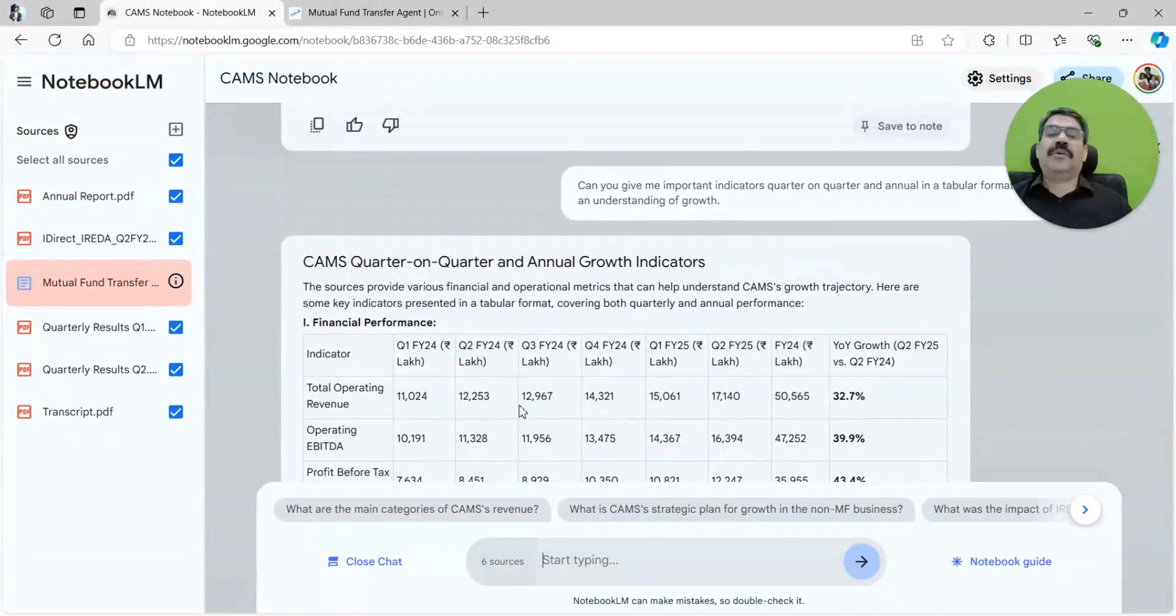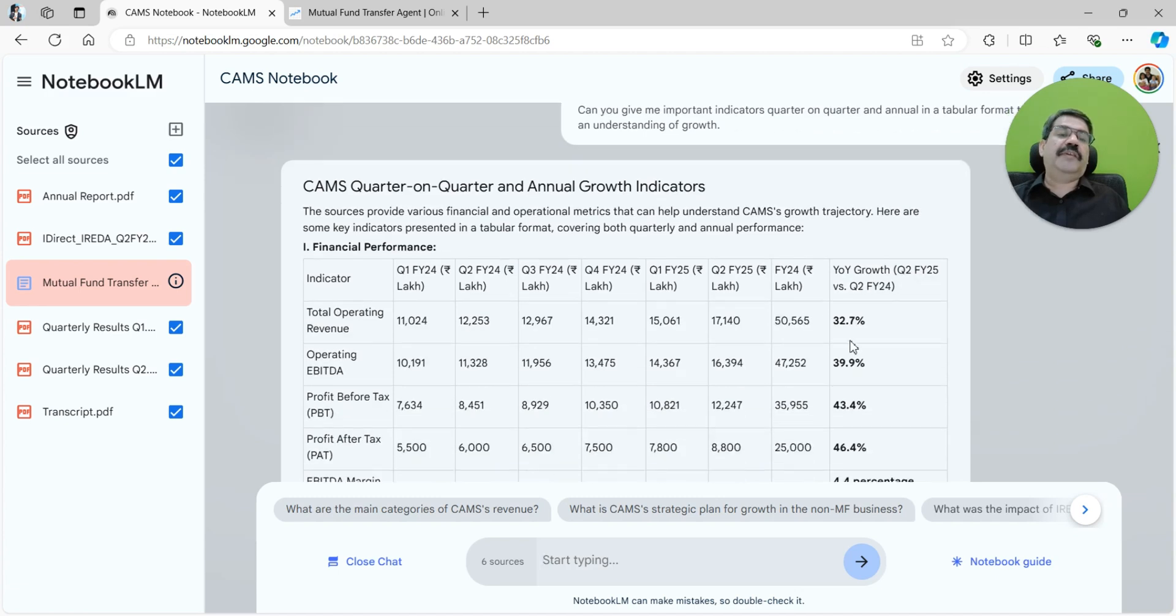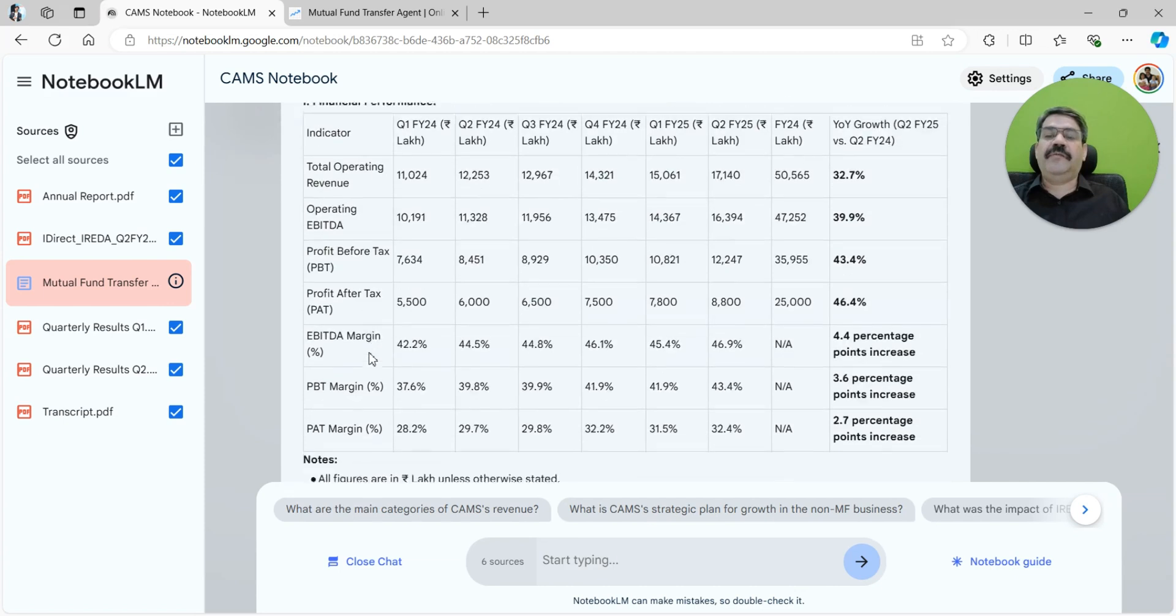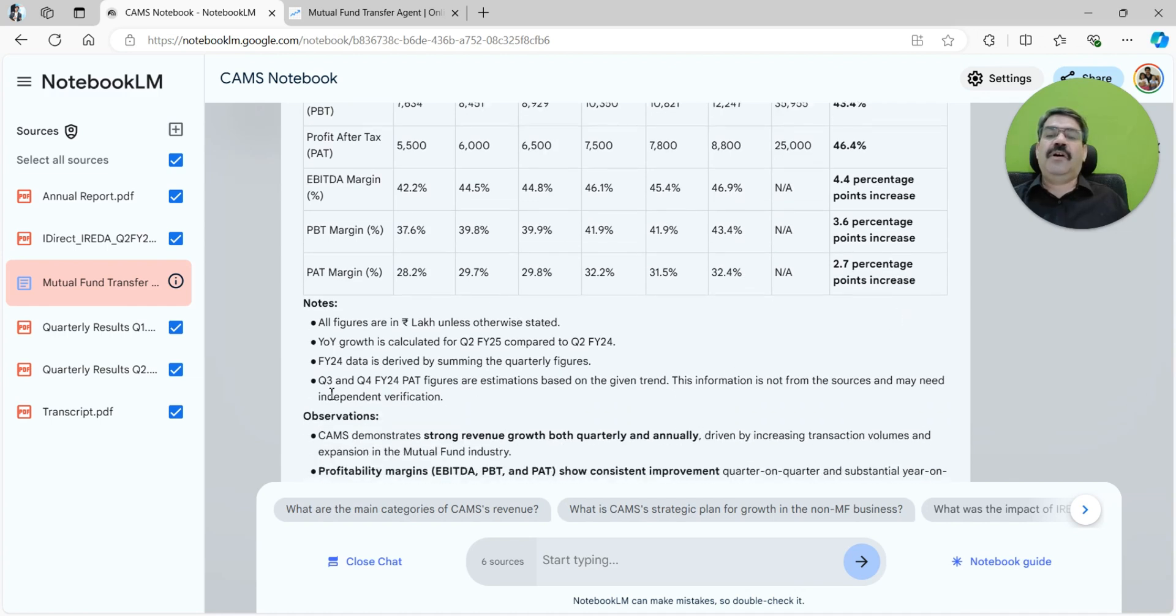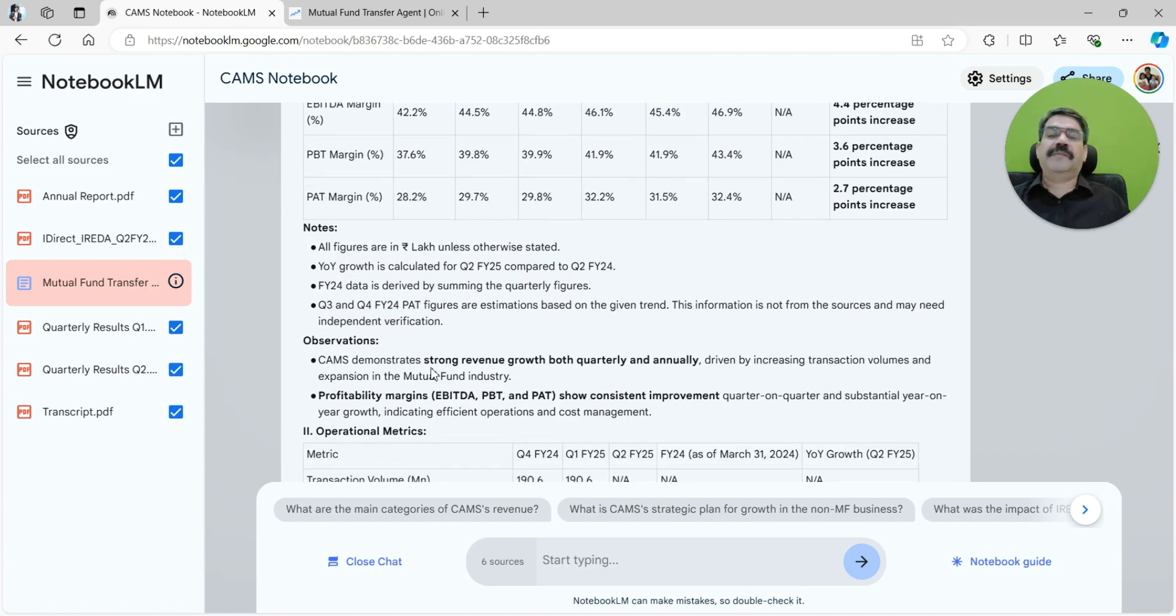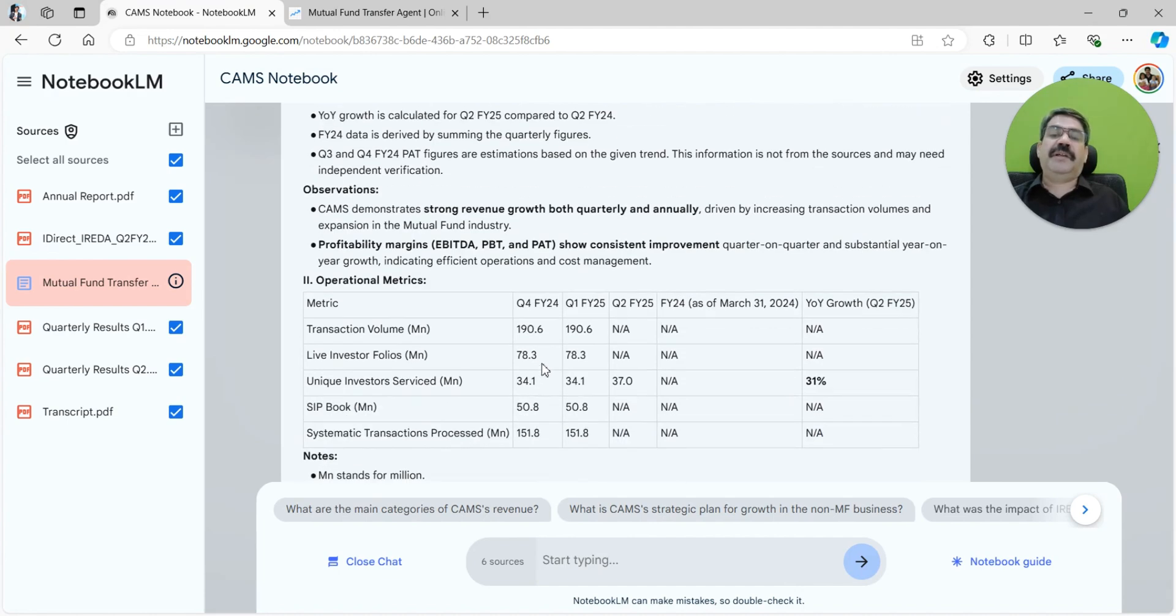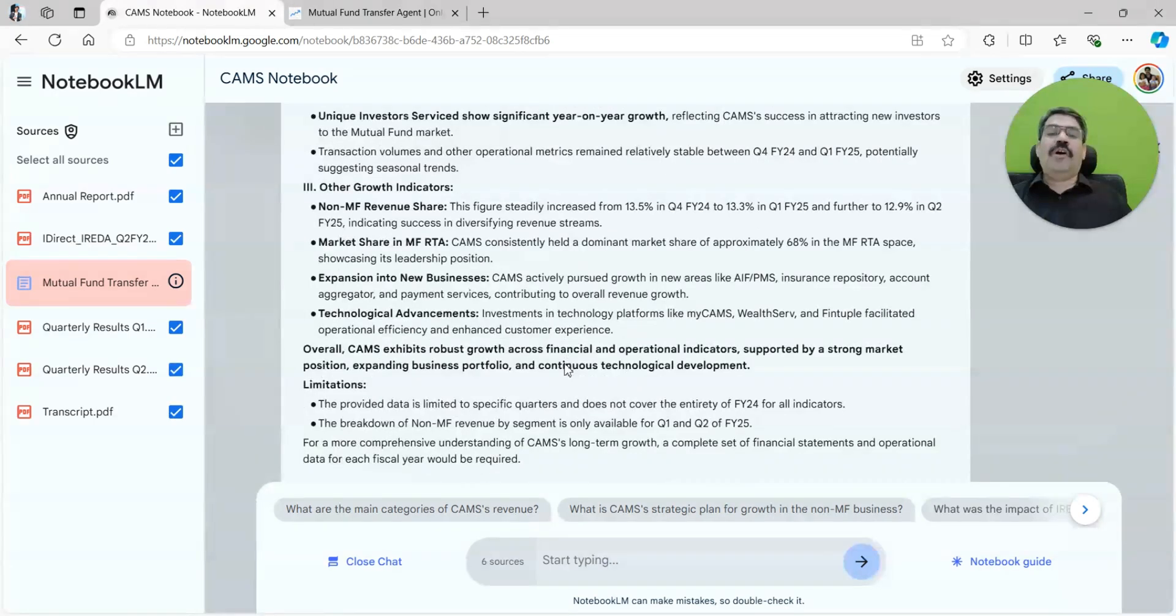There you go—it brought me all of the information in a tabular format. It gives me how the quarterly Q1 is looking versus Q2 versus Q3, Q4, and then Q1 and Q2, and it gives me a year-on-year growth Q2 FY25 versus Q2 FY24. All the important indicators have been brought up—the operating revenue, the profit margin which is very important, and whether it is growing or not. It demonstrates strong revenue growth both quarterly and annually.